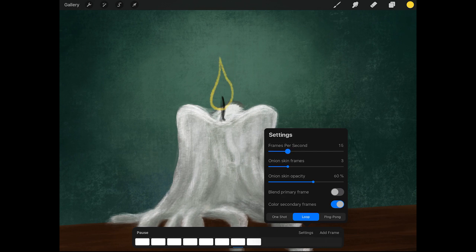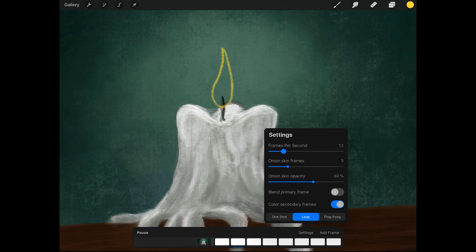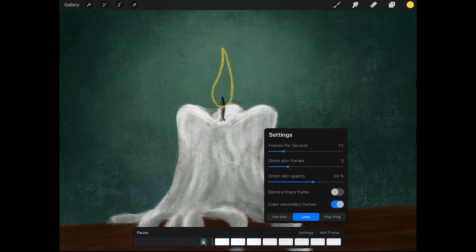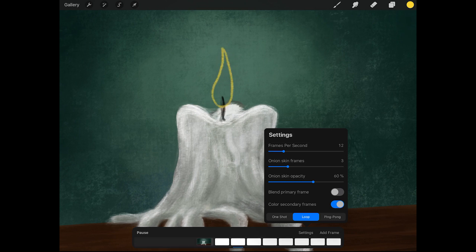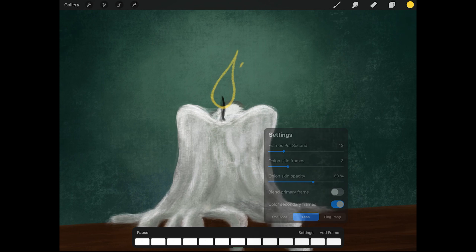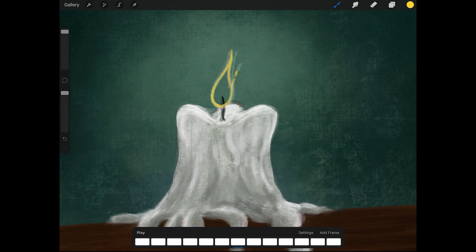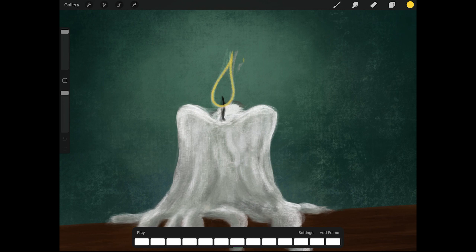So I'm going to animate everything on 2's. For 2D animation they most of the time animated everything on 2's. So each frame is held for one more frame. And in this way you don't have to draw that much. And it still looks pretty good.